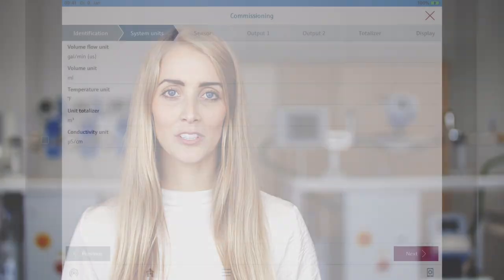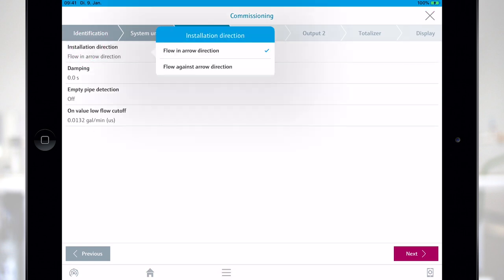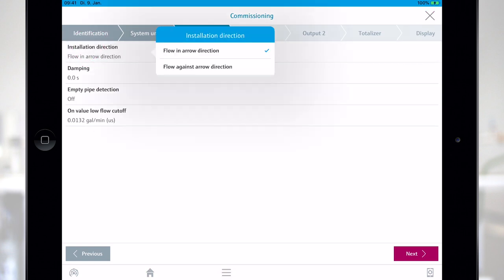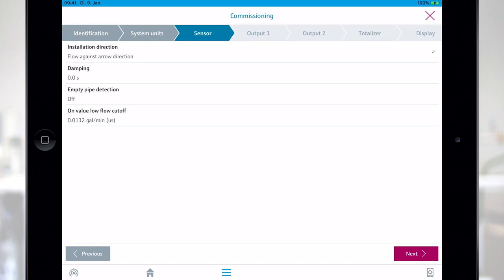As a next step different sensor parameters can be set. Of course you can change all default values according to your individual process requirements.